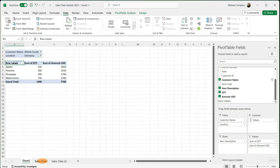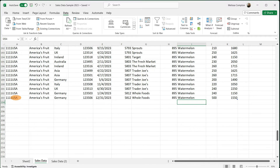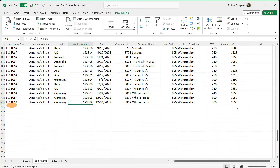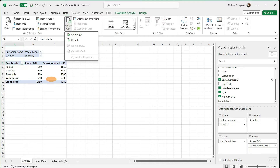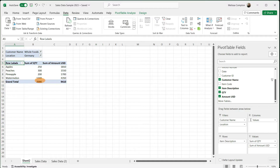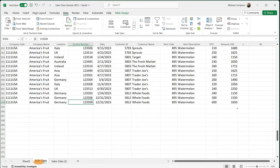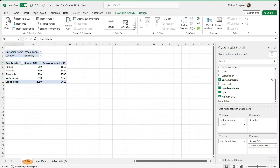What happens if we go into our sales data and add a row? I've added another row for Germany with a different invoice number, date, and amount — an extra $600 and $1,650. If we go back to our pivot table and go to Data, Refresh, Refresh All, watch what happens to our watermelon — it's now $1,340 and $4,350. Whatever changes we make to our sales data will reflect on our pivot table when we refresh it.